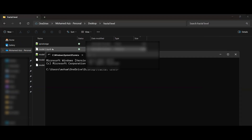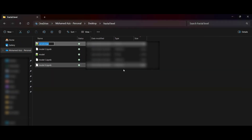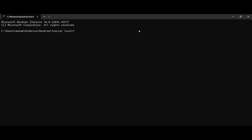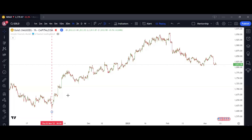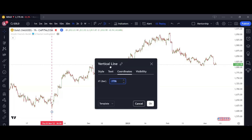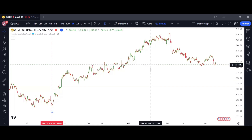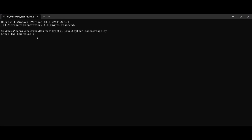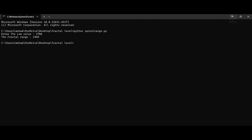For this one we'll use the spiral range algorithm. I will run this using Python. It asks me to enter the low value — the value on the vertical line — which is 1706. I go back to the CMD, enter 1706, and press Enter. It gives me the fractal range value.